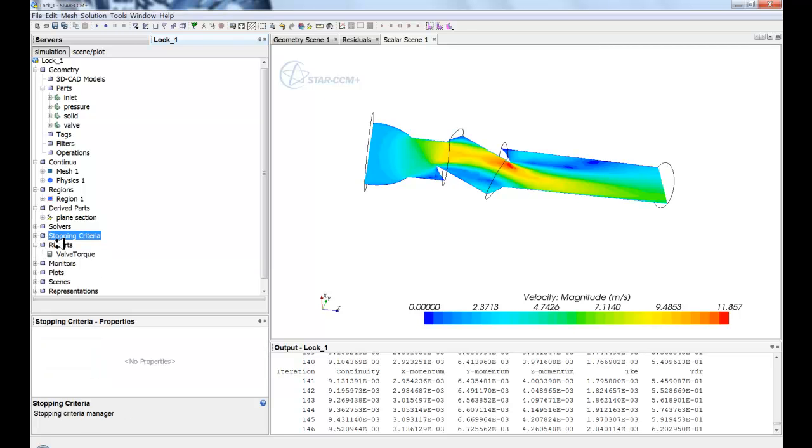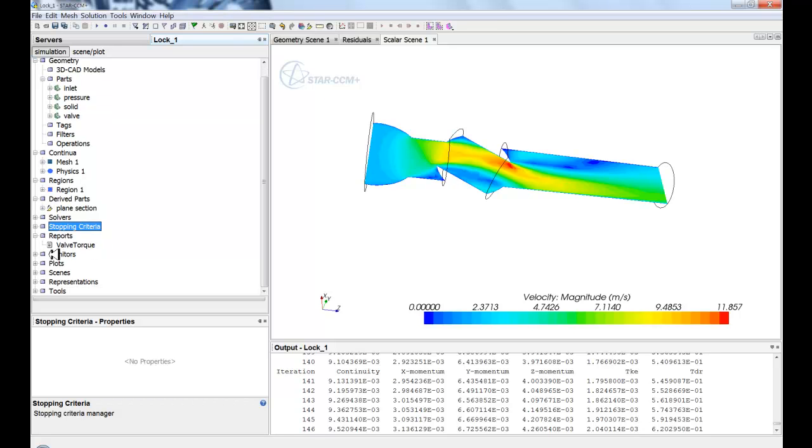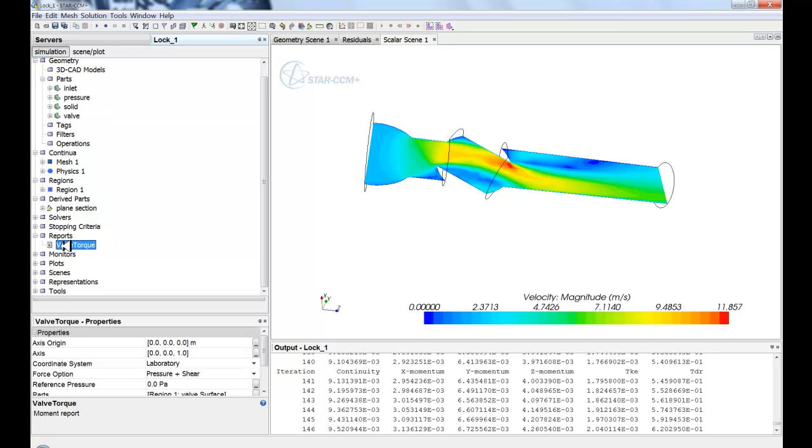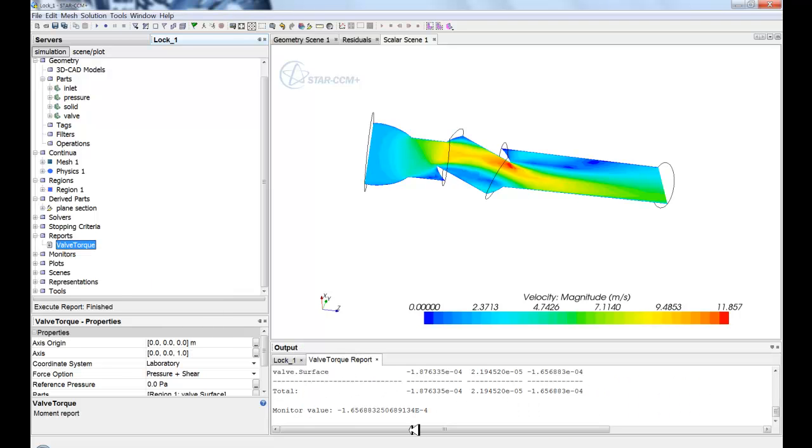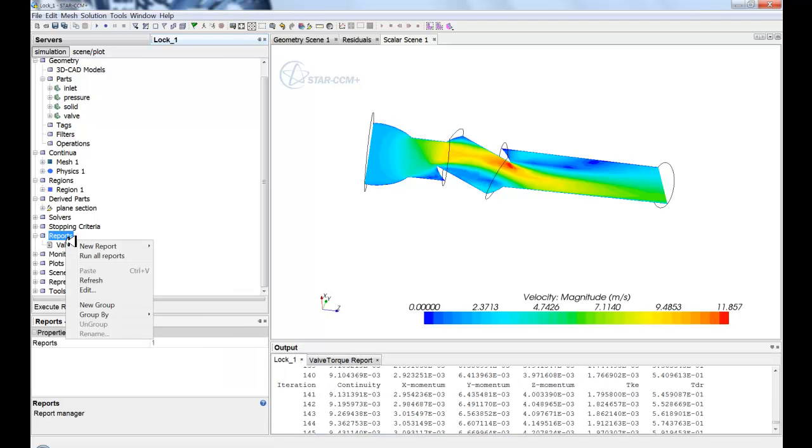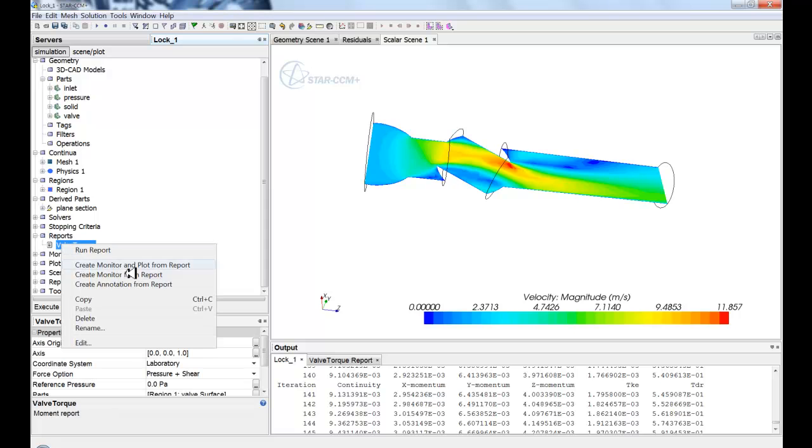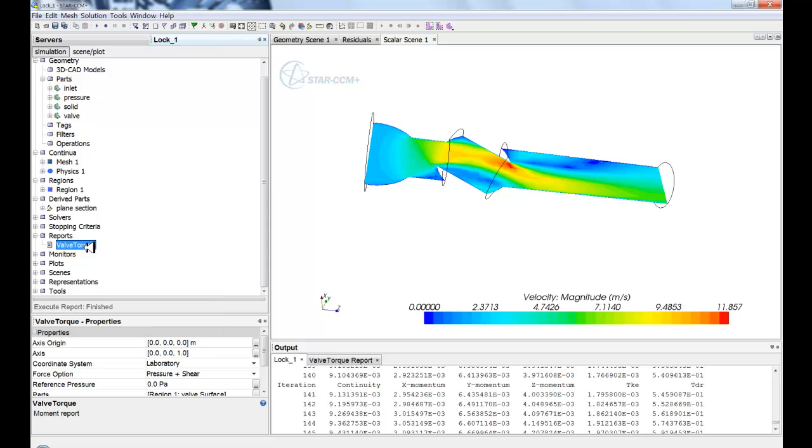So you'll see below we have reports which return a singular value. For instance, a lift or a drag or in this case a torque. When you double-click, you'll return a singular value. When you right-click, you can create extra operations from it. So you can do a monitor or a plot or just an annotation.